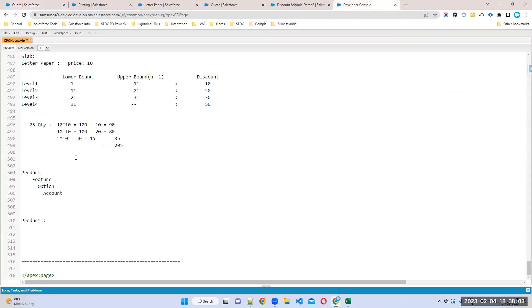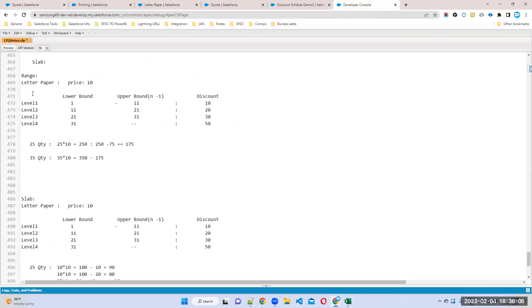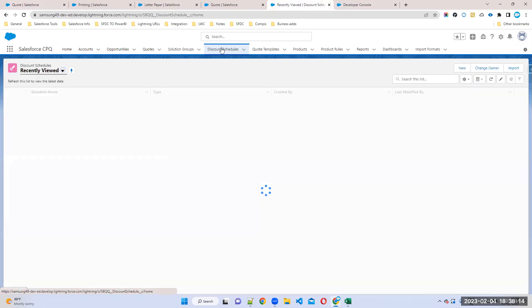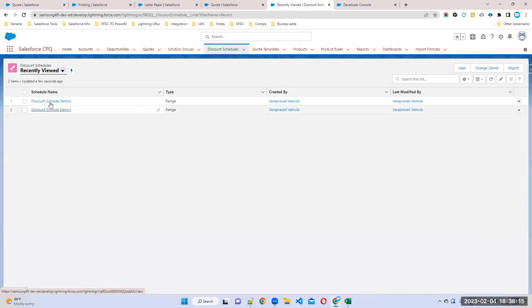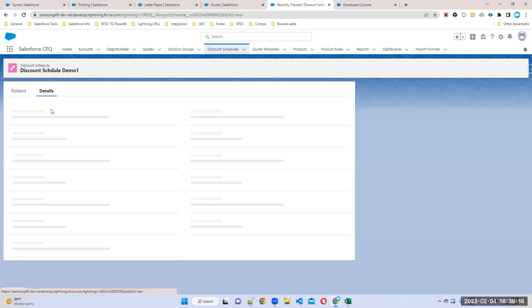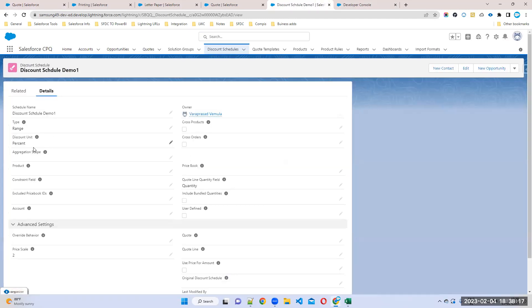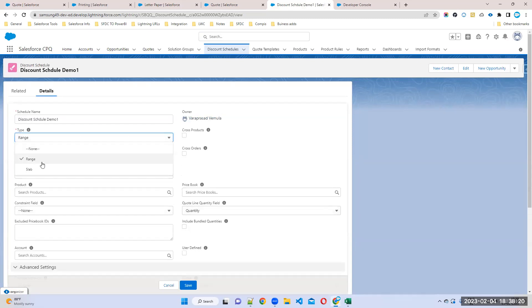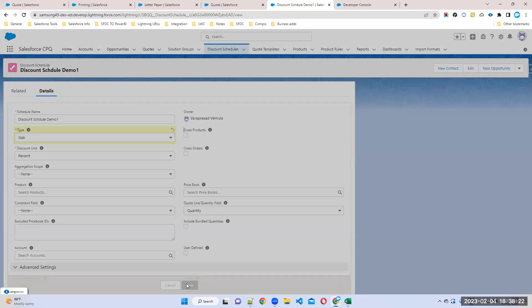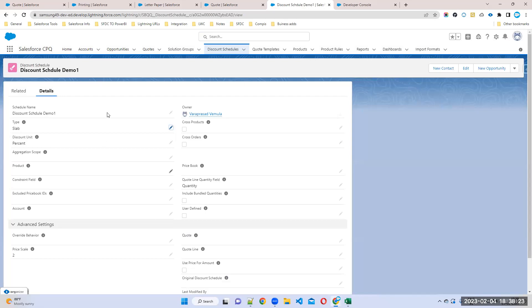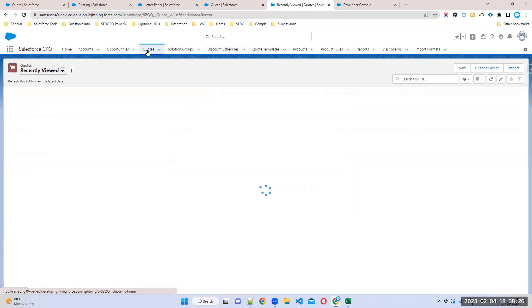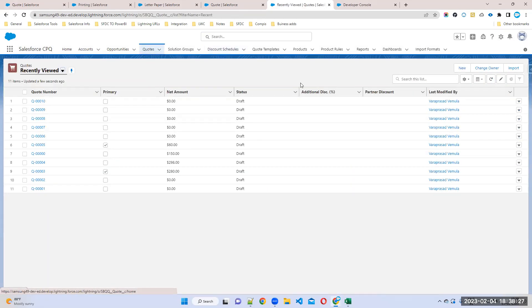But till now, whatever we have seen is of type called Range. Now I'll take it as Slab. I'll go to the discount schedule demo. I'll show you how it will work with Slab, step by step. Create one new quote now.